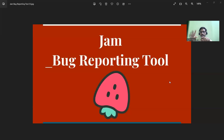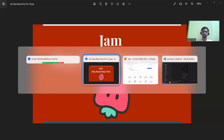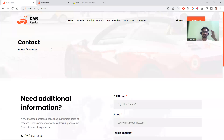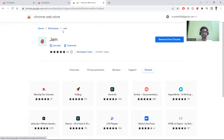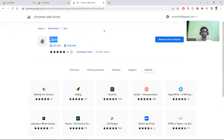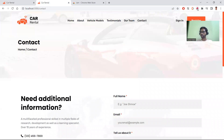This tool is like a normal open-source application. First, you need to install Jam — you can go to Chrome Extensions and install it. It will ask you to log in with your login details. Once it's added to your Chrome, you can see a Jam icon at the top.